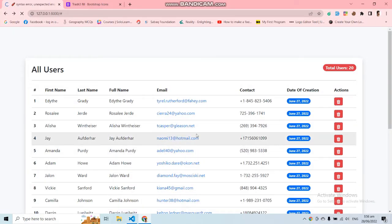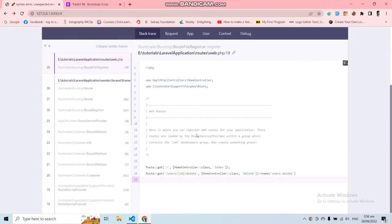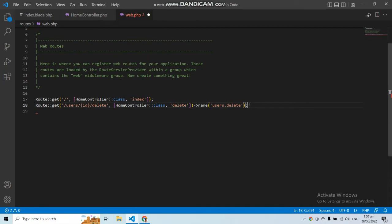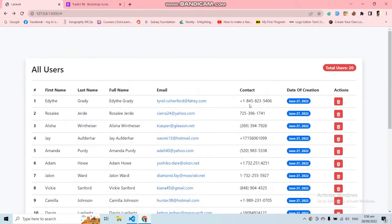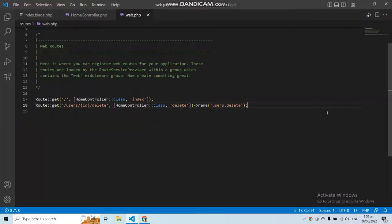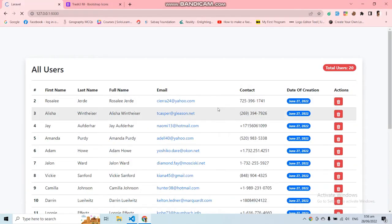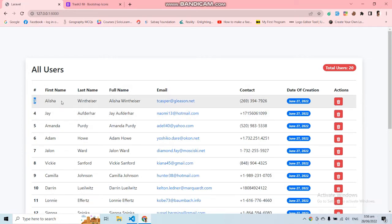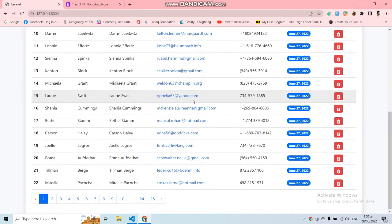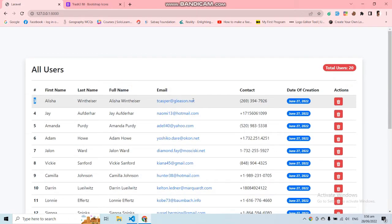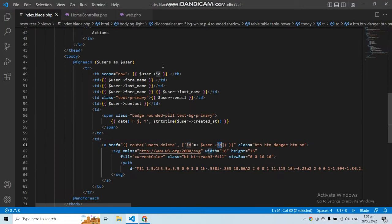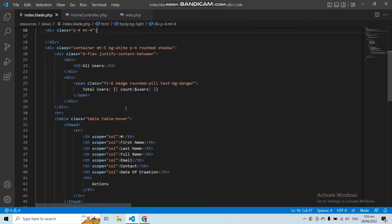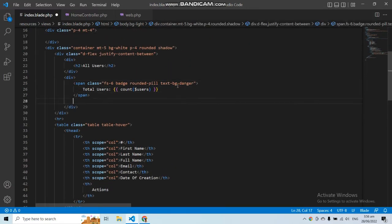We got a syntax error — we forgot to add a semicolon in the routes file. Now we've added it. Let's delete a record. We have successfully deleted the record — the user with id 1 and id 2 have been deleted successfully. We have added delete functionality into this project. This data will not be deleted permanently — it will go to the trash.